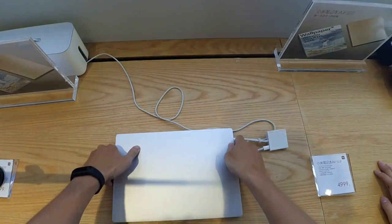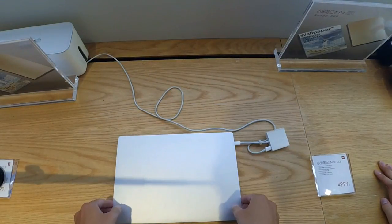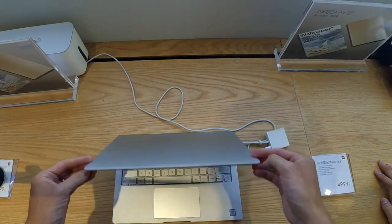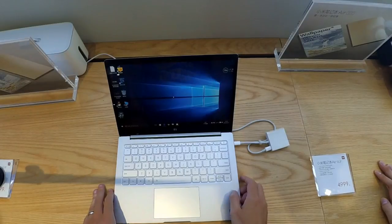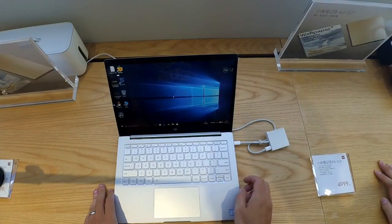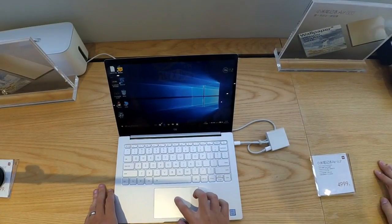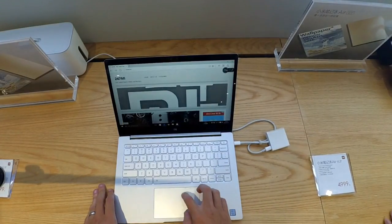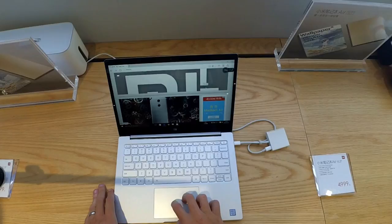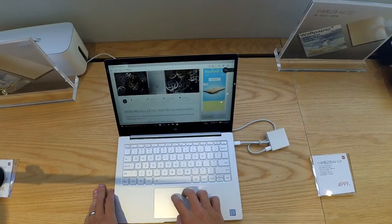So it really does feel very portable. If we open the device, the screen is very nice. The 1080p screen, the resolution doesn't disappoint. It feels very responsive.